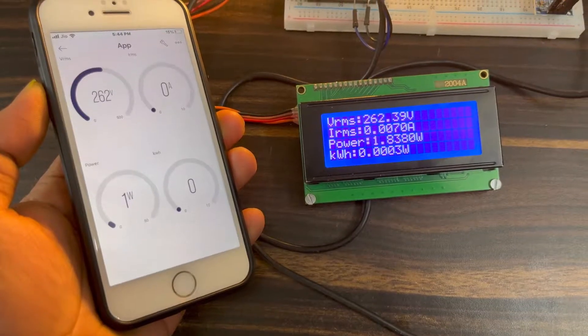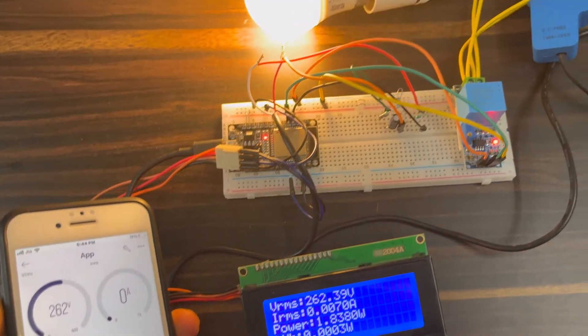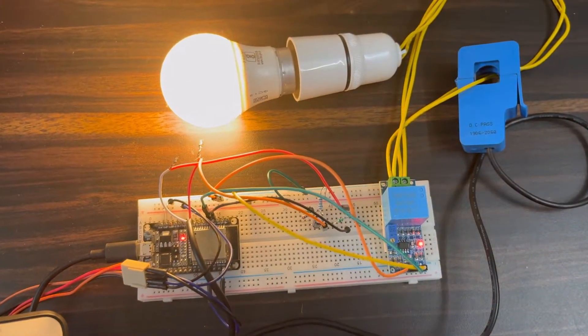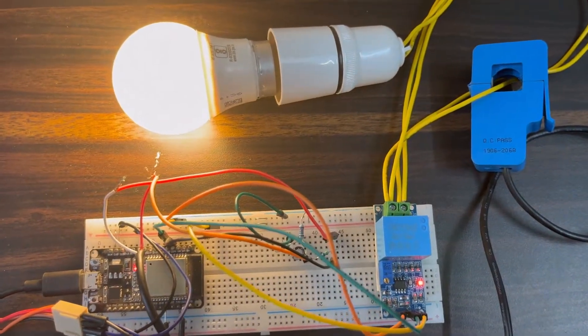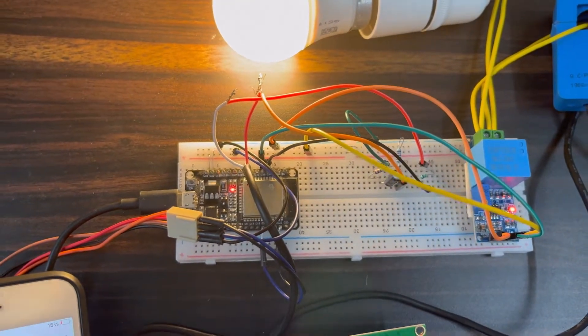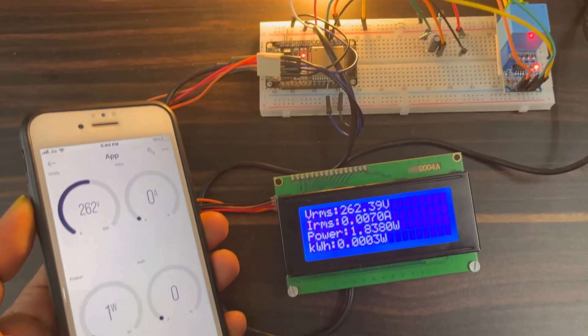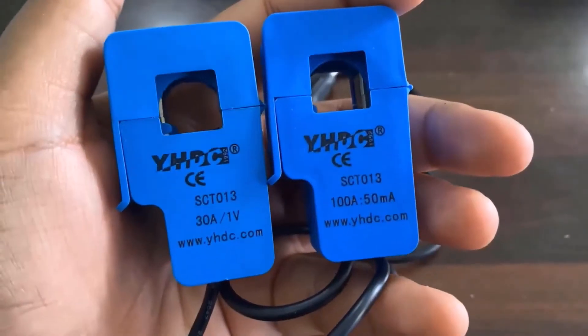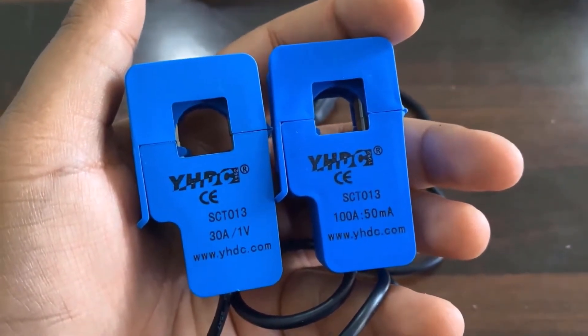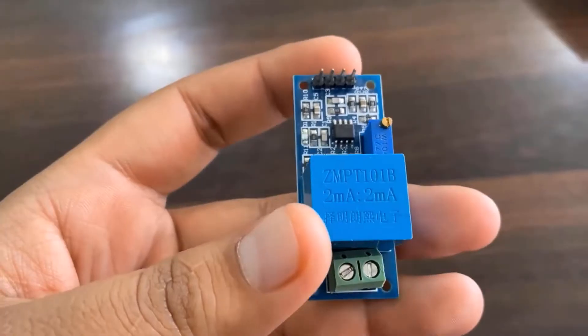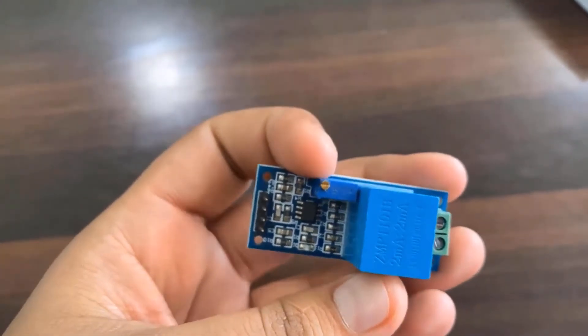In this project, we will build an IoT-based smart electricity energy meter using the ESP32 and the newly updated Blink 2.0 application. By using the best current sensor SCT013 and voltage sensor ZMPT101B, we can measure voltage, current, power, and total energy consumed in kilowatt hours.